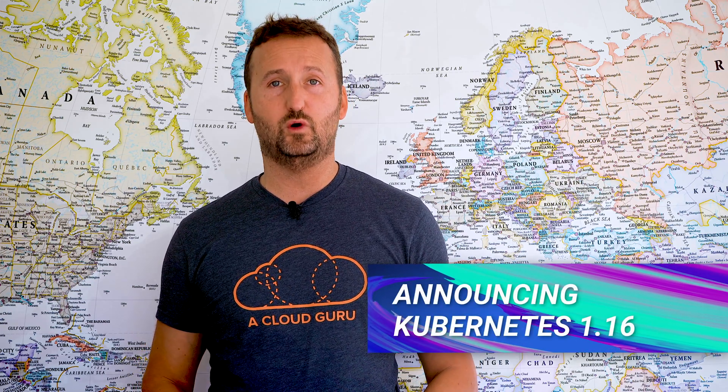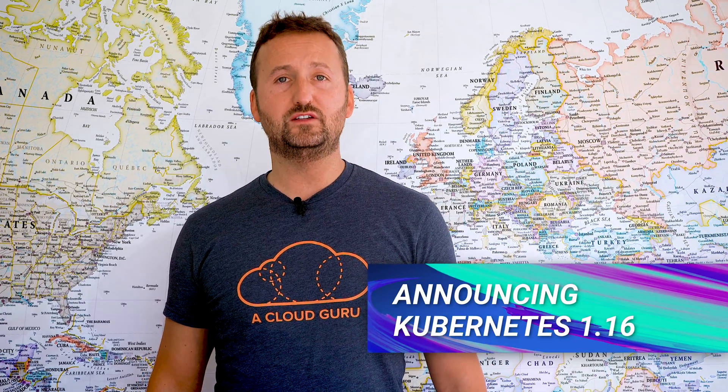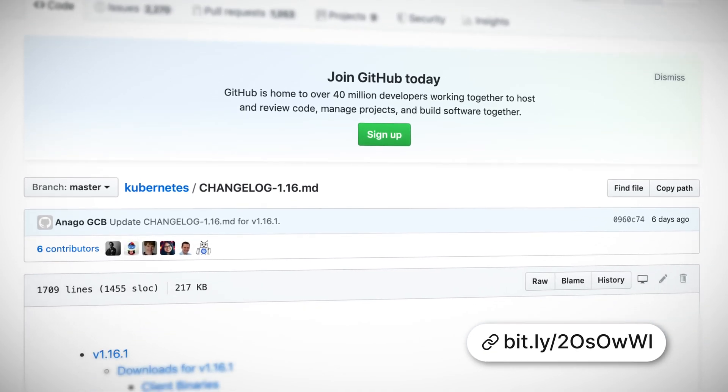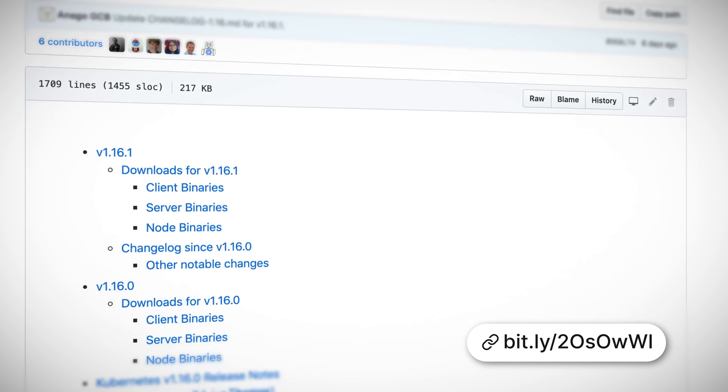There has been a ton going on in the cloud native and Kubernetes world this month, and these are what I think are the highlights. I'm going to start right at the center with Kubernetes itself and the announcement of Kubernetes 1.16. We're going to dive deeper into this in our deeper dive section, but 1.16 is here. So a huge congratulations to everyone on the release team and everyone supporting them.